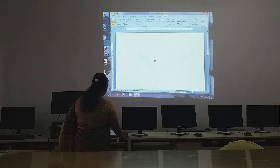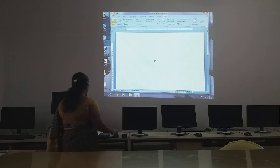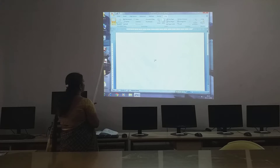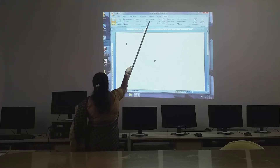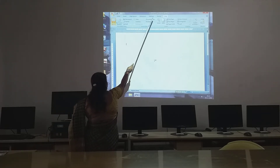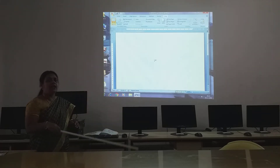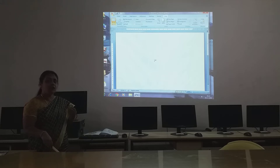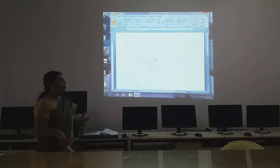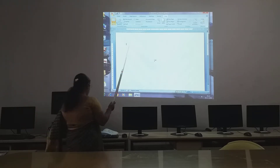Okay children, the first one is your title bar. So the document one — MS Word — that is your title bar.